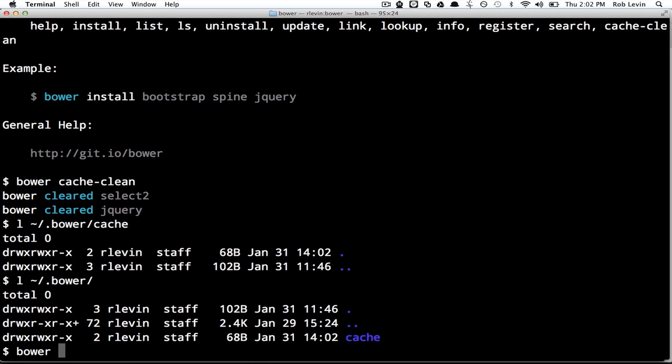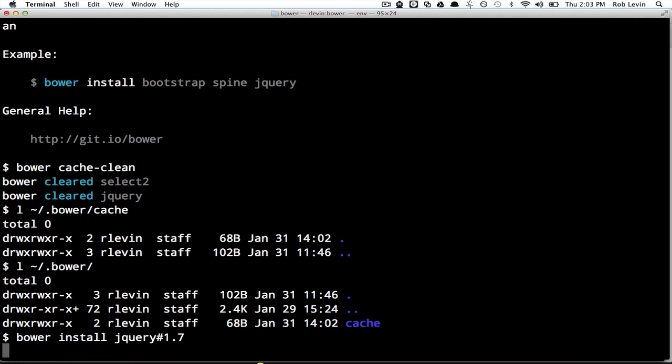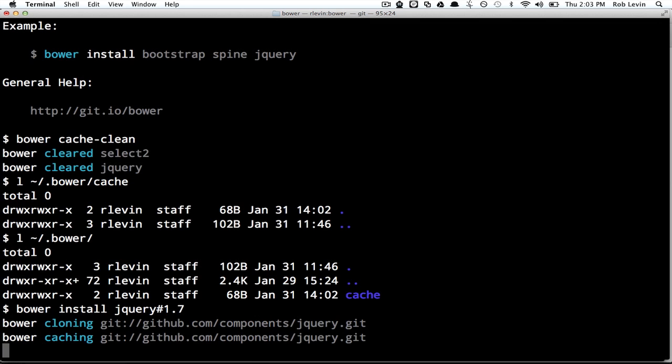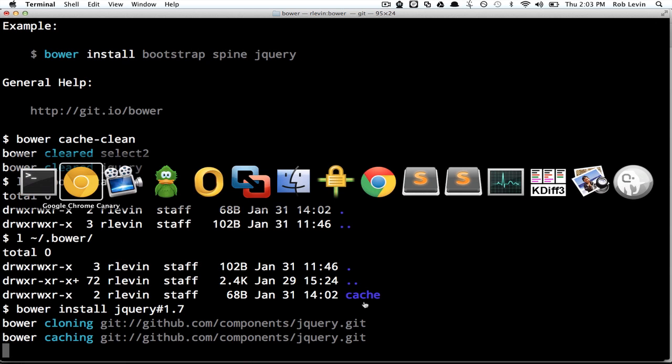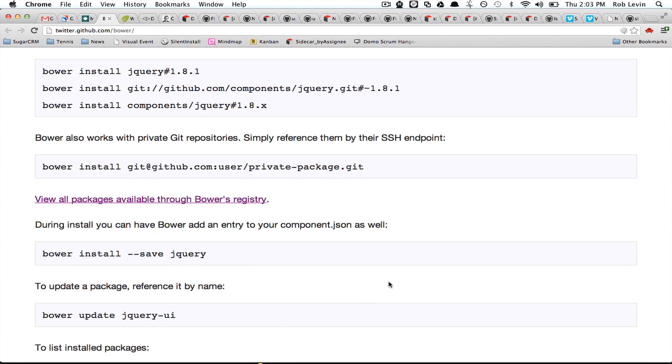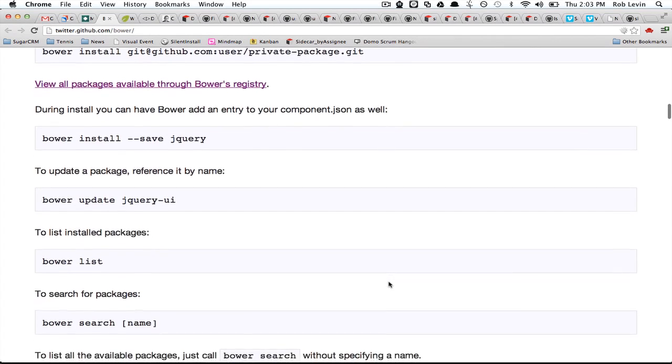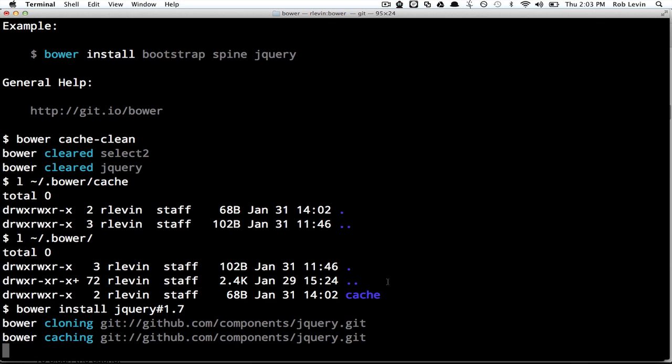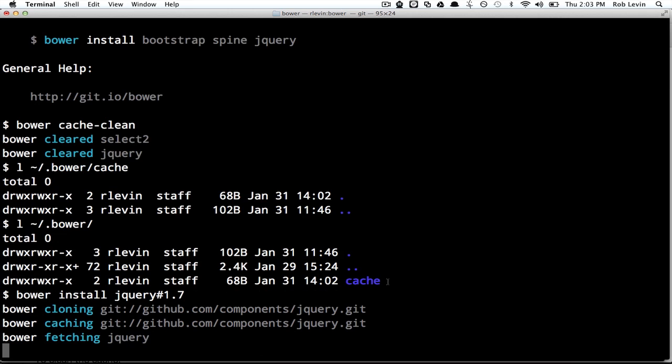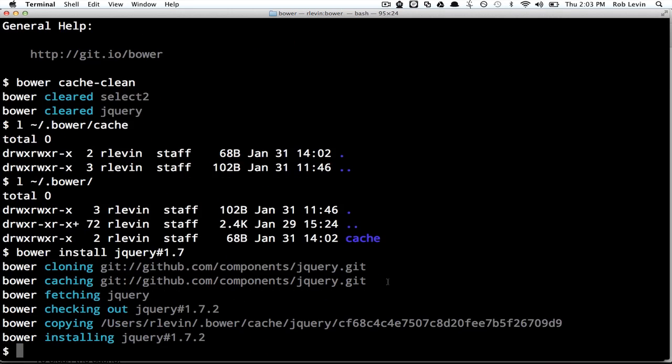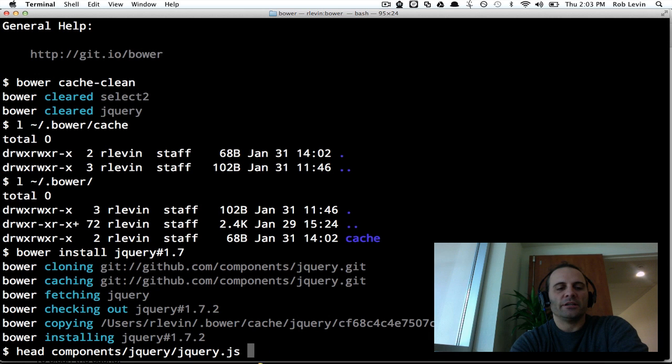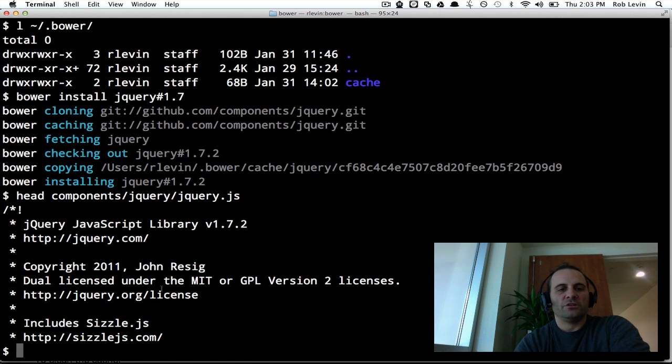So now, if I was to install jQuery, but I wanted an older version, let's say I want to do 1.7 for some reason, I can specify that with the hashtag, and it's going to get me jQuery 1.7. Let's just sort of look at what else we might want to look at. There it goes, so it's fetching jQuery and it fetched us jQuery 1.7.2. So if we actually did a head on our components jQuery file, sure enough, it's 1.7.2.